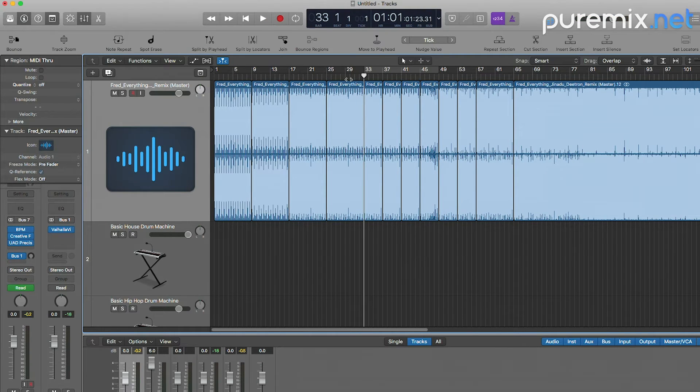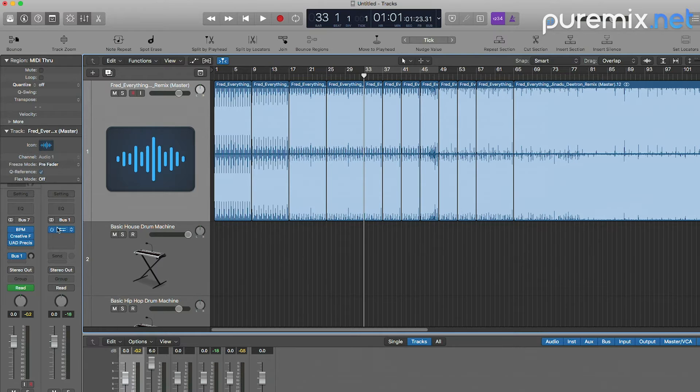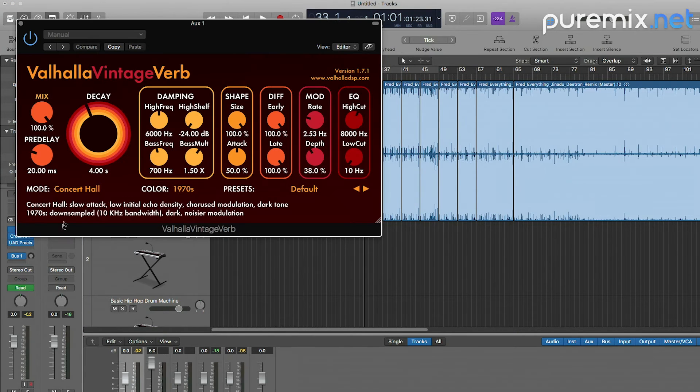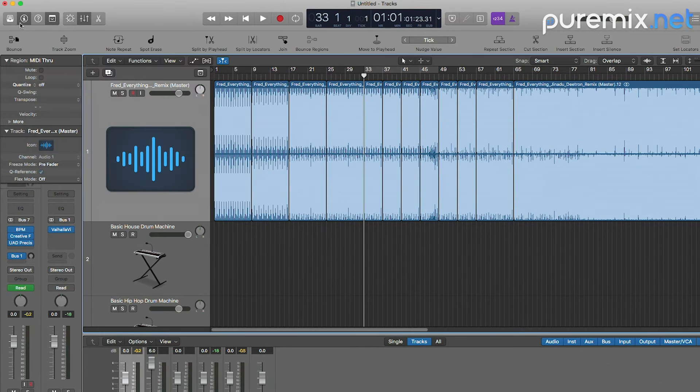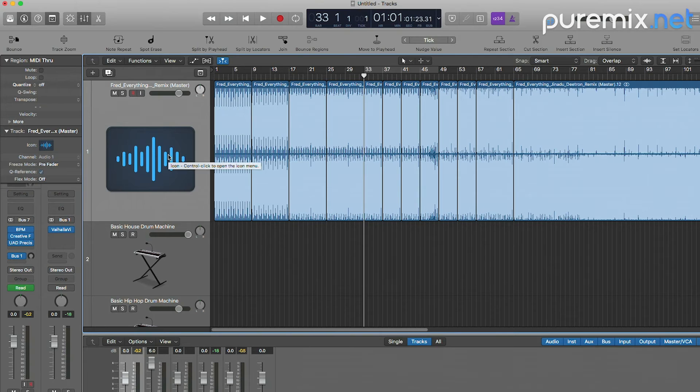The next thing I want to do is add some reverb. I already set up a Vahaglia reverb on bus one so I'm going to go ahead and automate that a little bit.